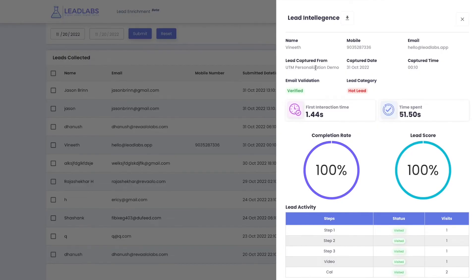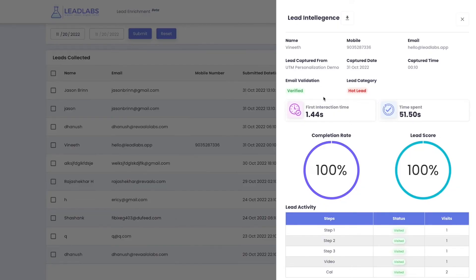Since we focus heavily on optimizing your conversion rates, we provide every detail about your visitor once they are converted into a successful lead. Lead intelligence gives you a complete history of how your visitor turned into the lead. You can understand which webpage turned your visitor into the lead, the captured date and time, which helps you analyze if you did anything special or had any campaigns or promotions running on your website, and built-in email validation so that your emails do not bounce. Lead Labs also offers other important metrics, such as first interaction time of your lead with your website, time spent on your website, and the completion rate of your widget.